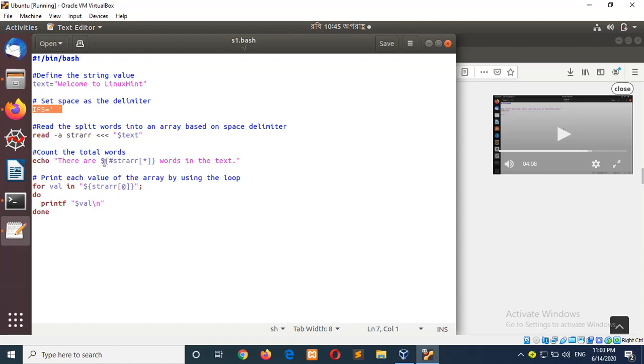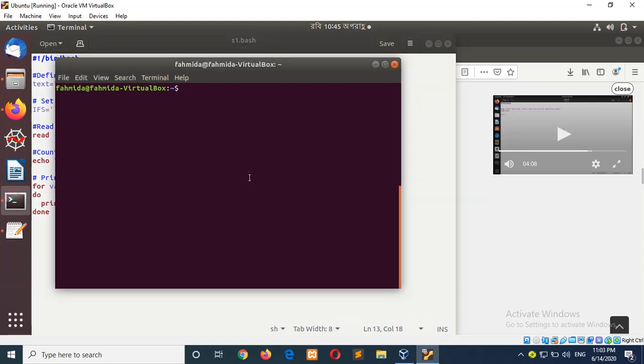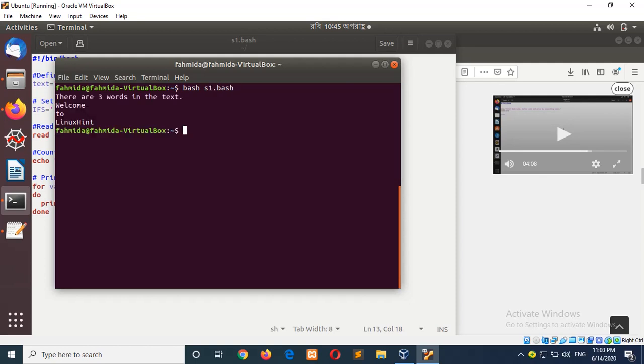Here, the total number of split words is counted, and a for loop is used to read each word and print. Now, run the script. Here you can see there are three words in the text: welcome to Linuxane, if the word is split based on space.